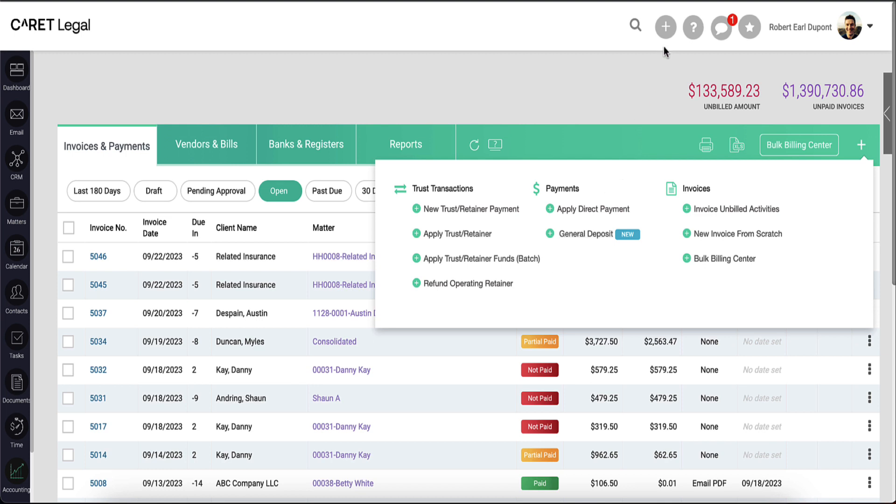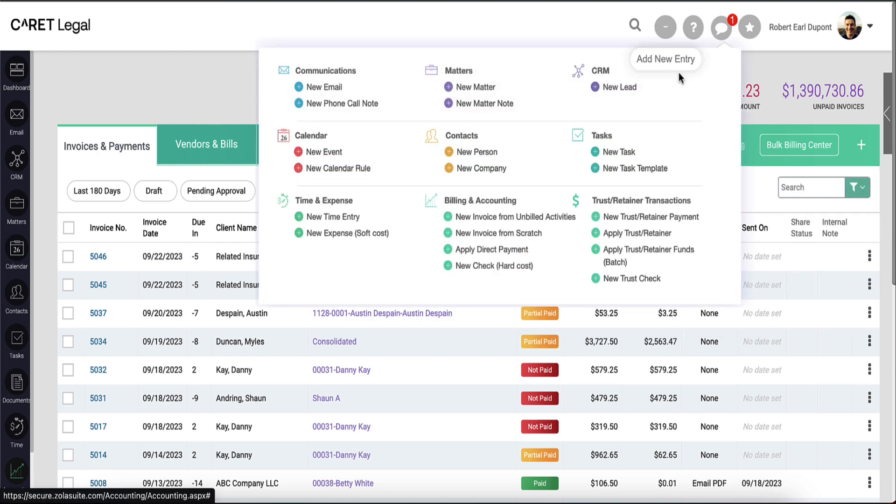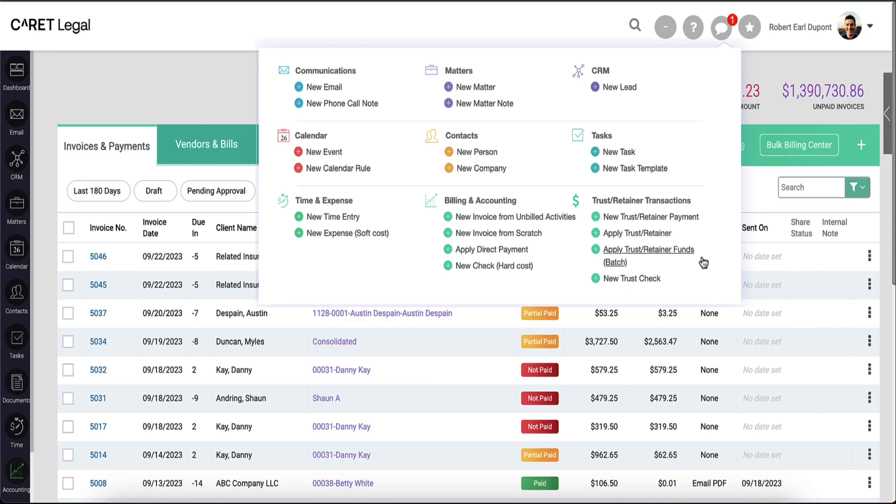The Quick Add button on the far right corner of your browser will also include a dedicated column for trust retainer transactions. Here, those two same options for applying funds will repeat.